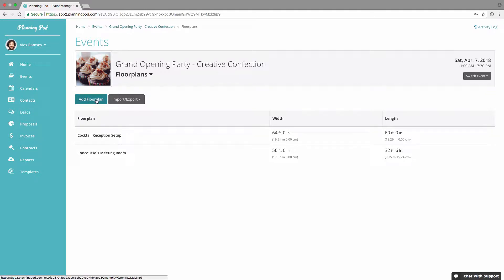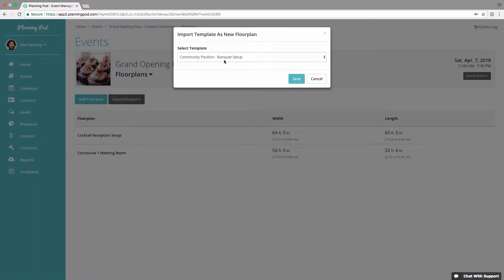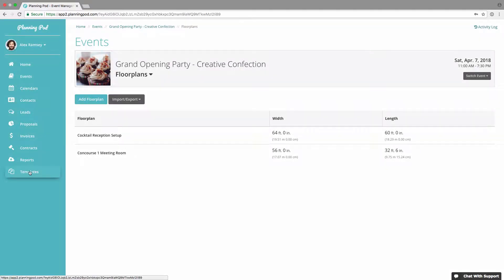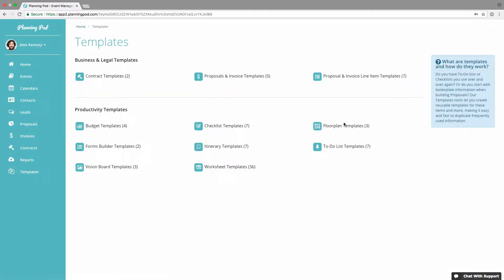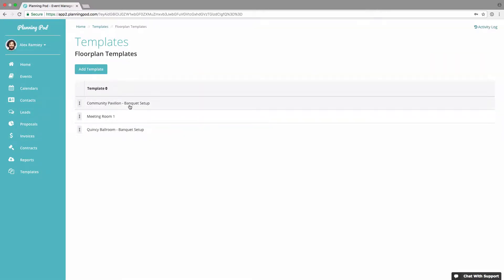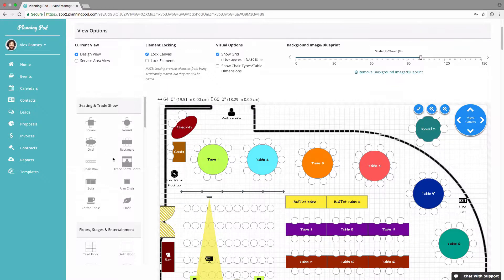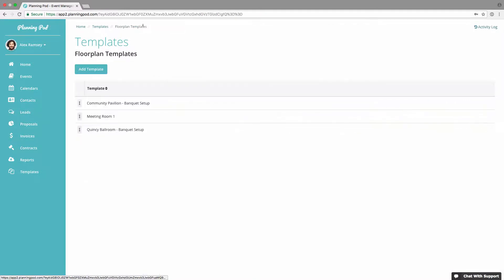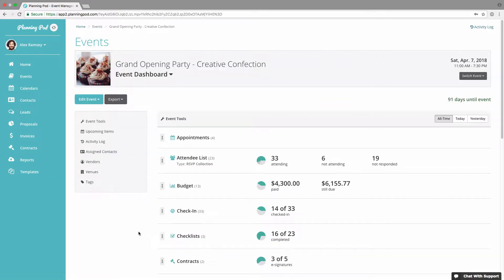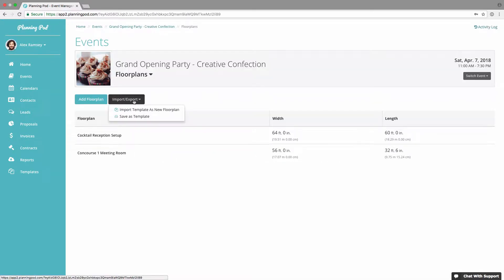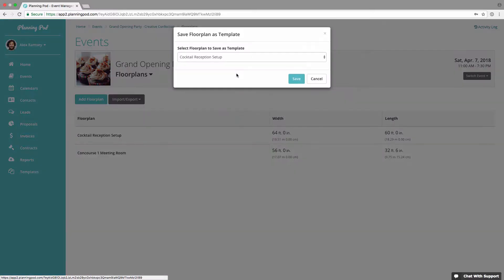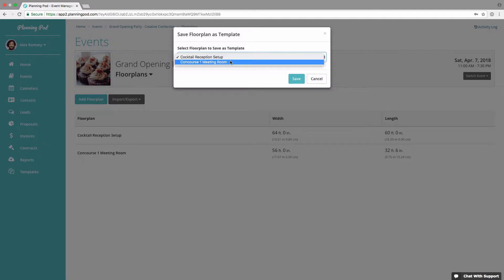You can add a floor plan by clicking on the button — you can create one from scratch, or in the import/export area, if you've already created templates, you can import a template as a new floor plan. I already have three templates created in the templates area. If I go to templates and click on floor plan templates, here are my three templates. If I click on one, it looks identical to the floor plan tool, and you can build a floor plan from scratch there. Alternatively, inside an event's floor plan, I can save it as a template to reuse.